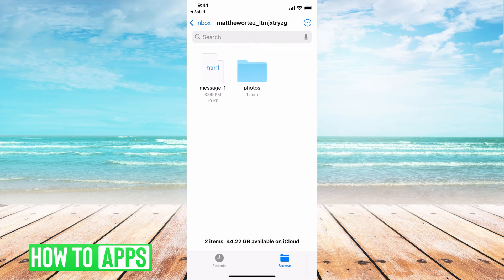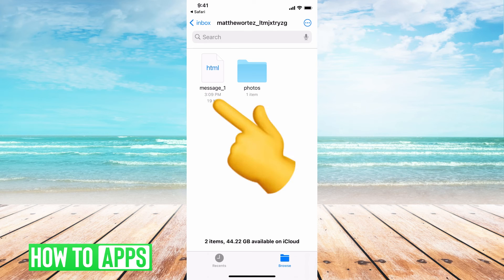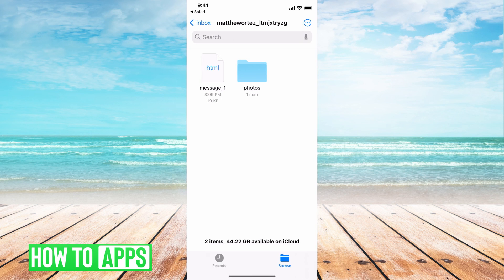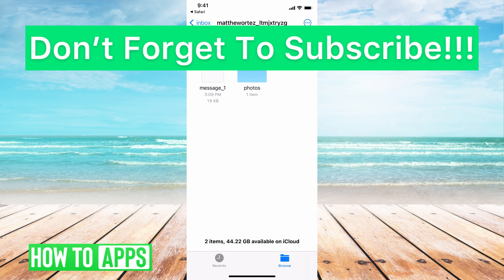Once you get there, hit the HTML file and it's going to bring up your full conversation. That is all the conversations you've ever had with this person, even if they were deleted. You can go back and do the same thing for your photo conversations or anything like that. That's how you get there.